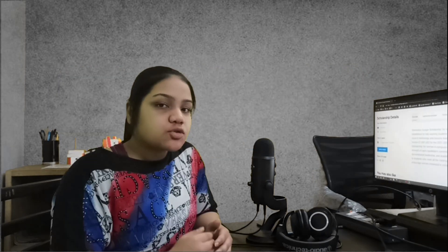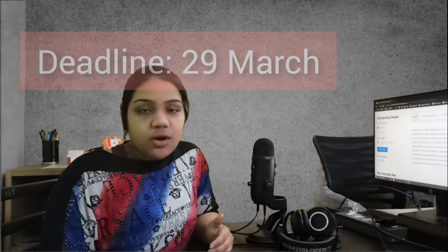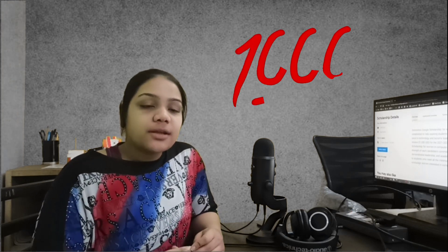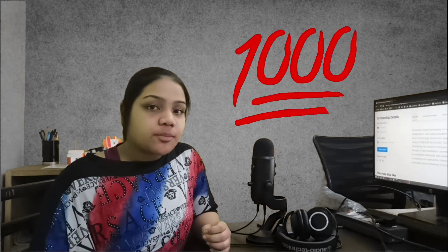The applications for 2020-2021 are open right now and the deadline is till 29th March. Selected candidates get a thousand dollar scholarship and then there are other perks like they will get to attend an event.